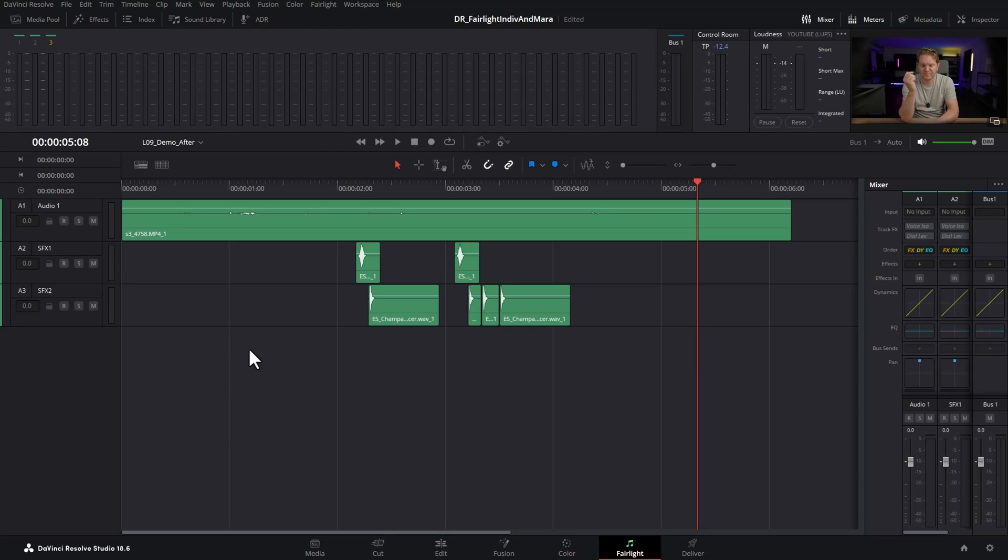What we're going to do is create a new track, but this track doesn't have any audio clips on it—it's a track that we can use as a submix track.